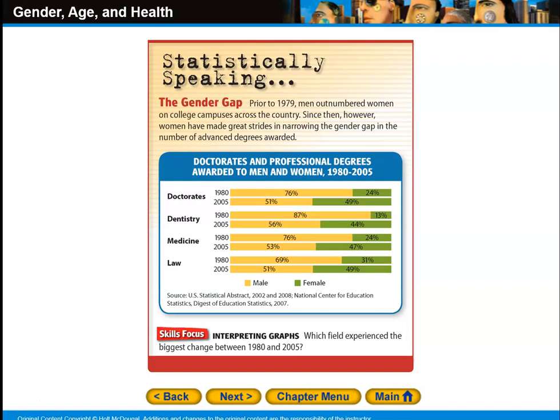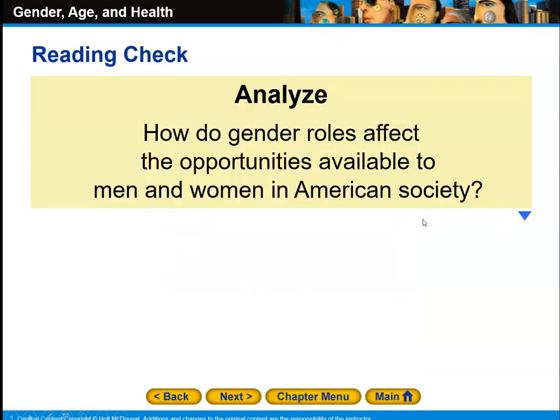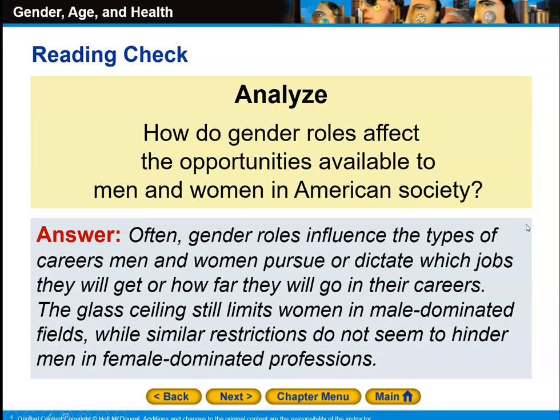Examine the chart above: which field experienced the biggest changes between 1980 and 2005? How do gender roles affect the opportunities available to men and women in American society? Often, gender roles influence the types of careers men and women pursue or dictate which jobs they will get or how far they will go. A glass ceiling still limits women in male-dominated fields, while similar restrictions do not seem to hinder men in female-dominated professions.